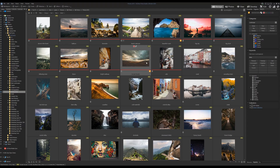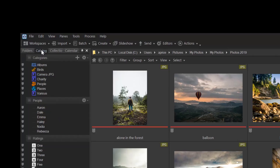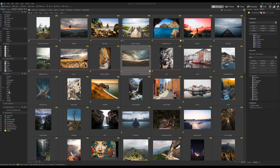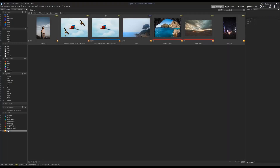To bring up every file that is tagged in your database, you will open up the catalog panel on the left hand side of the user interface. Click special items on the bottom of the panel and highlight tagged. This action will present to you all of your tagged images, regardless of their location on your hard drive or hard drives.